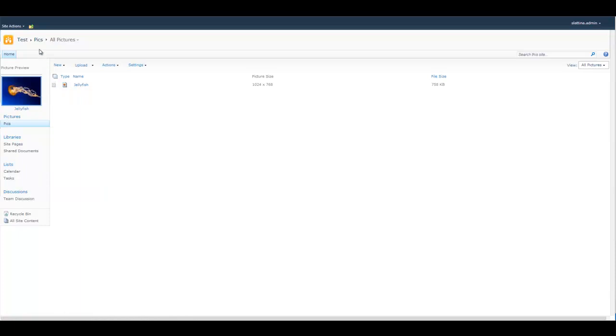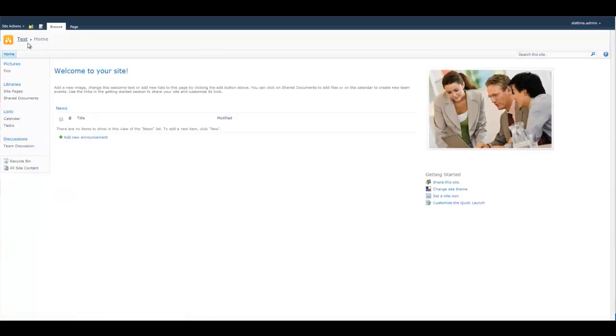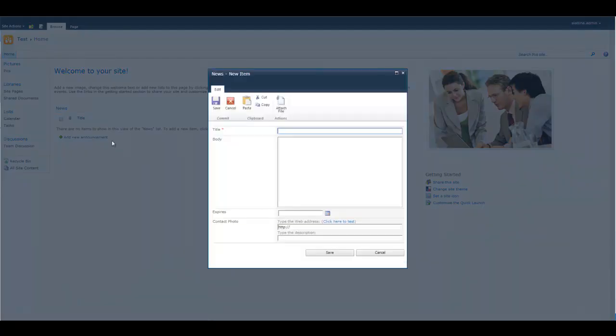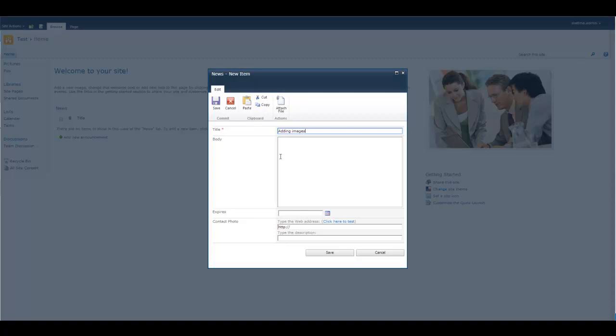I'm going to go back to the actual list. Now that I'm here, I'm going to click on add new announcement into this list. I'm going to put in an announcement. I put in whatever, adding new image to list here.